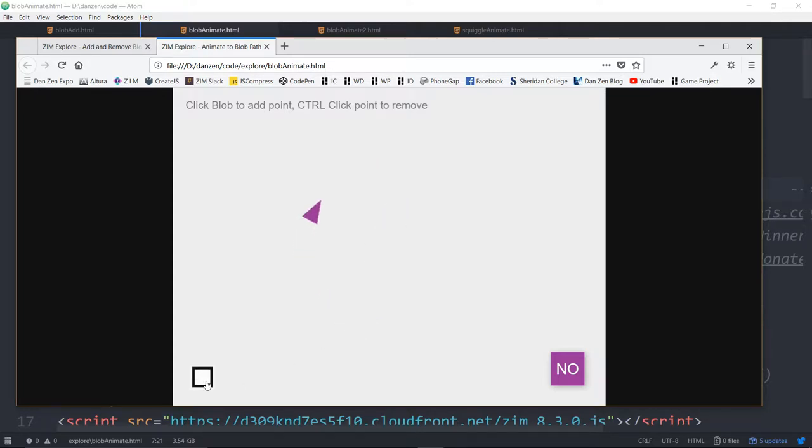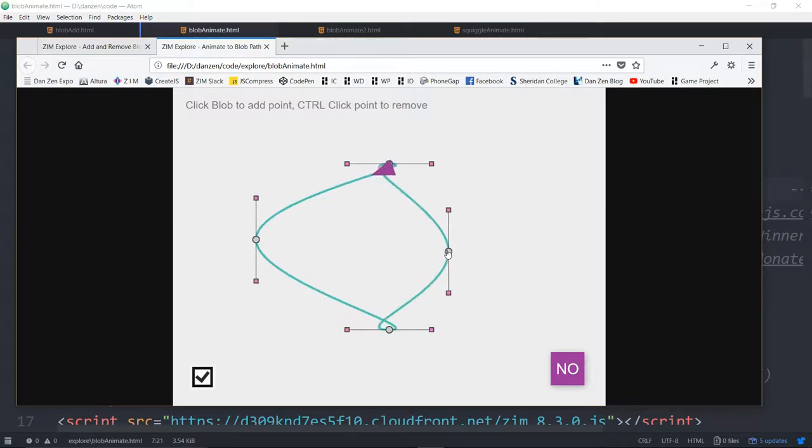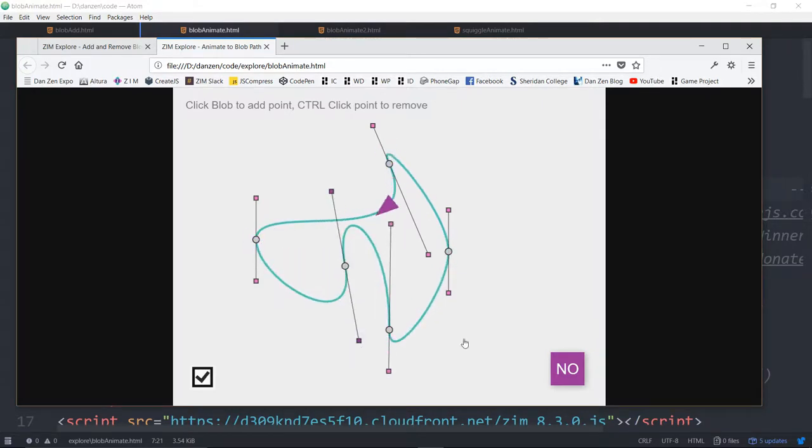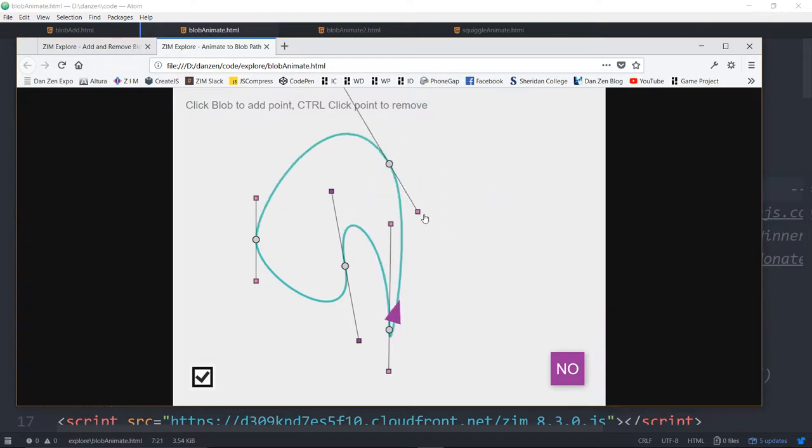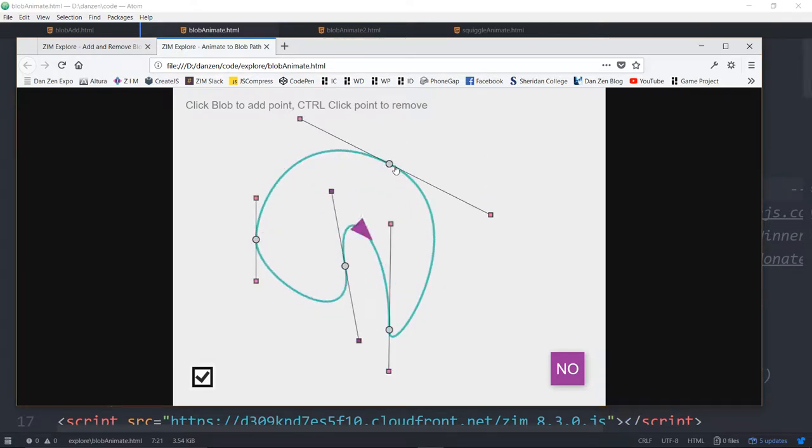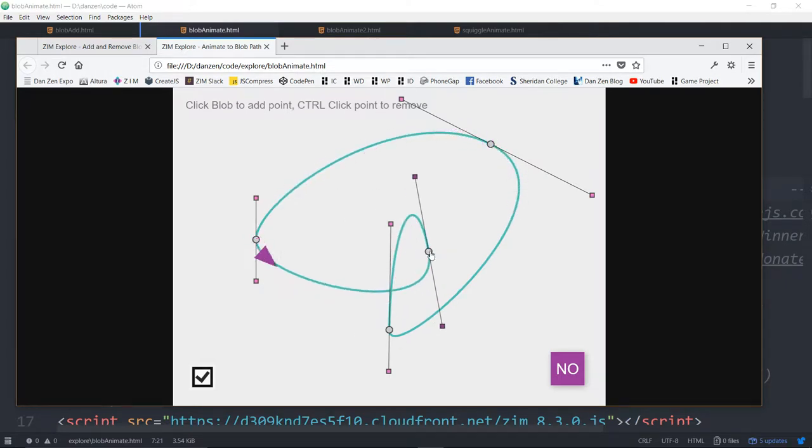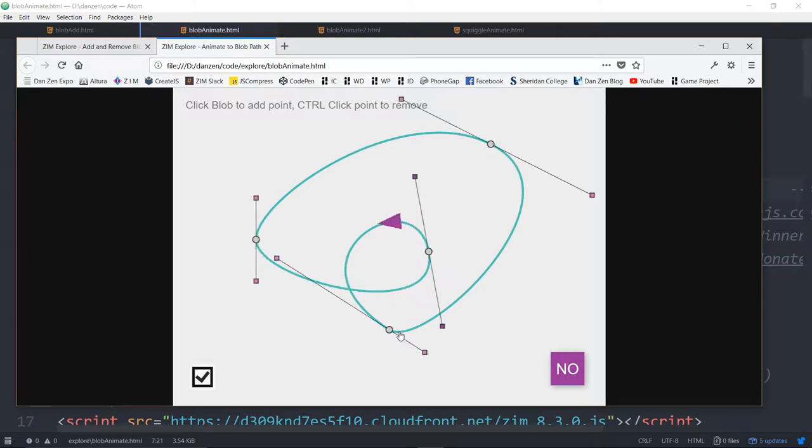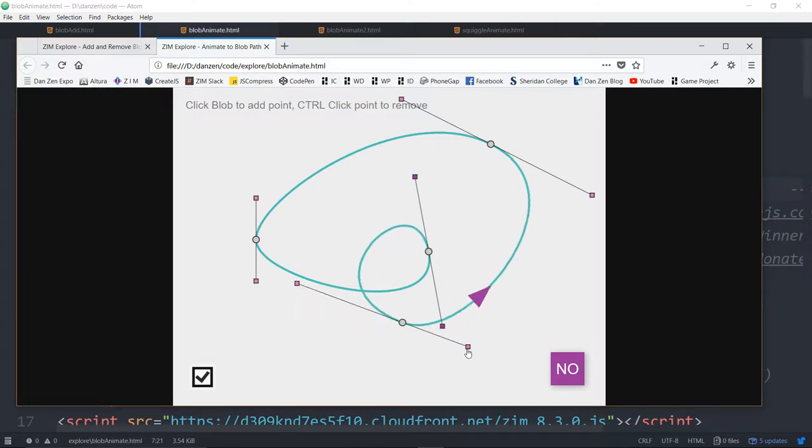Hit go and there we are animating to the blob. I can change the blob and we're still animating. As mentioned this is dynamic. So now we can do all sorts of things including adding to the blob new places like that. You can see that the animation is still going.